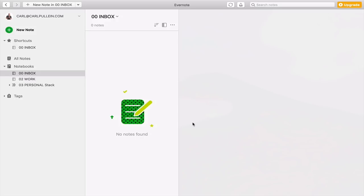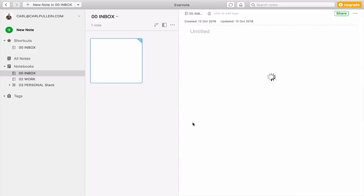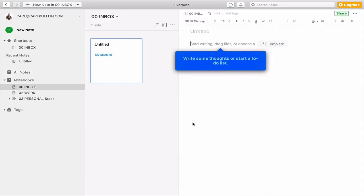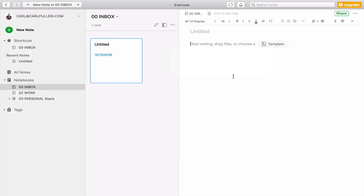You can actually use a keyboard shortcut. So Command N would create a new note, as you can see, just like that.